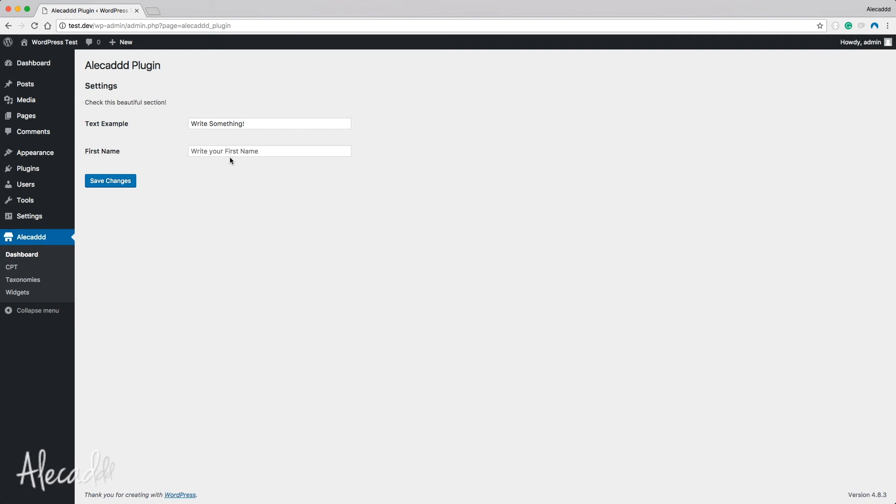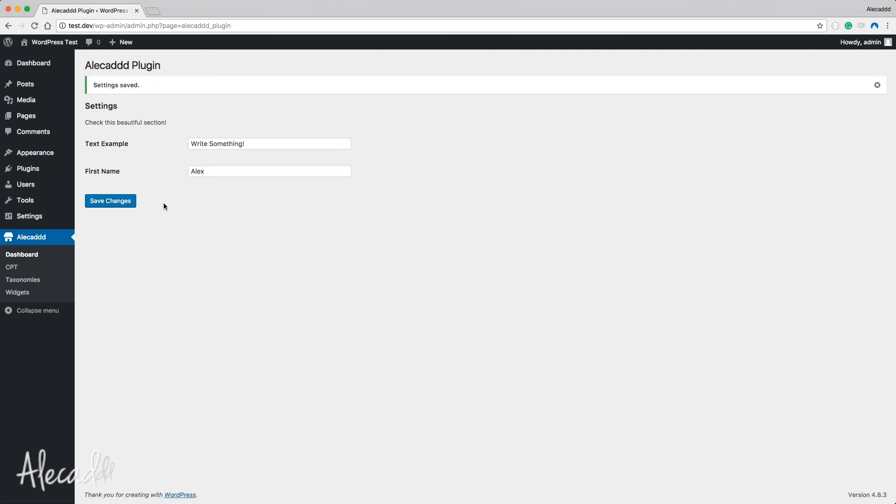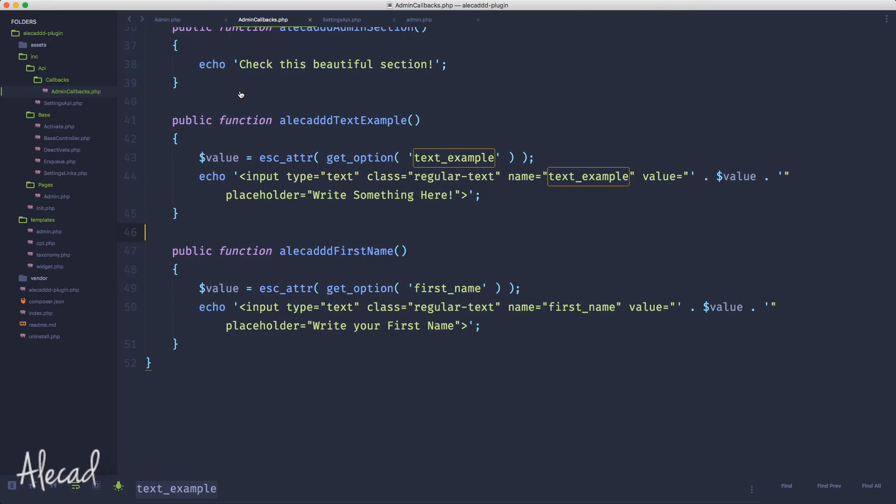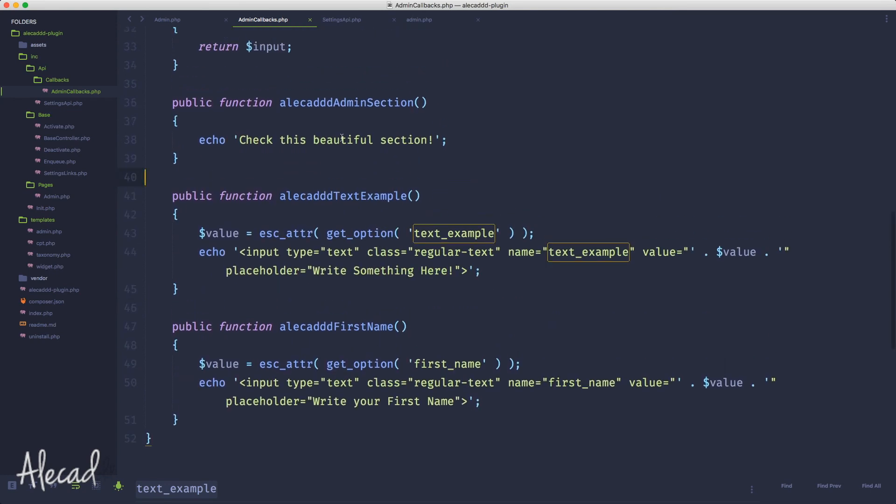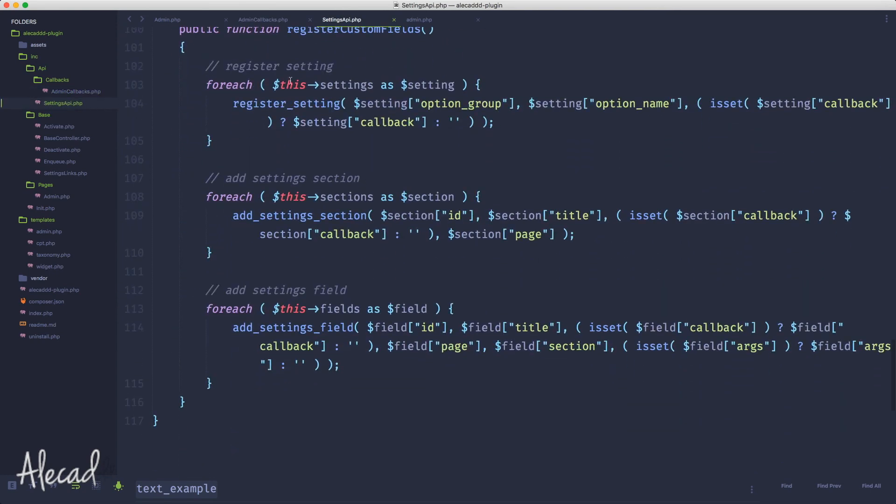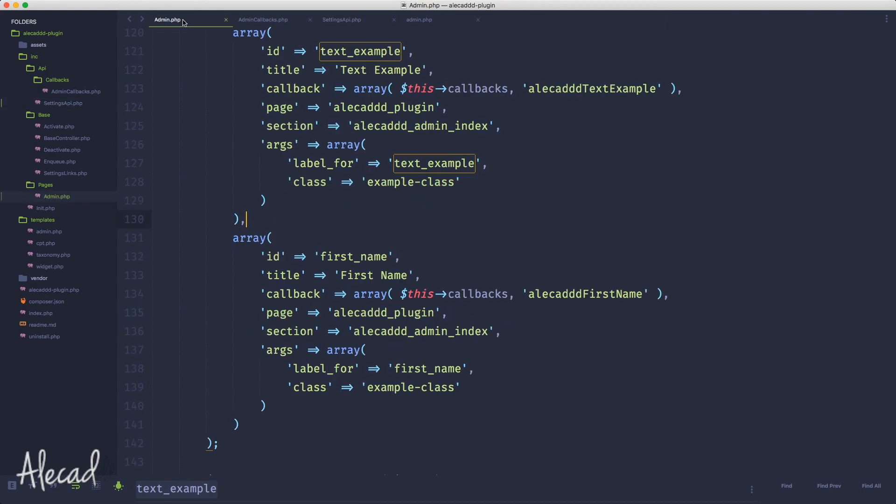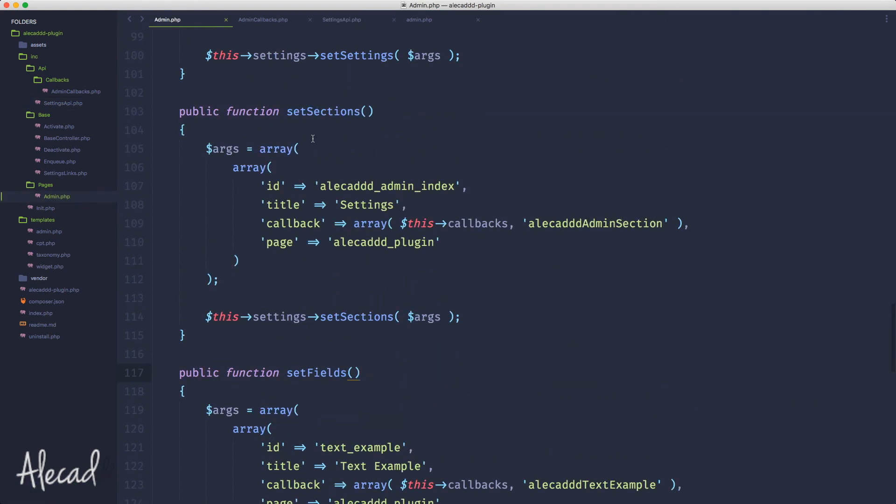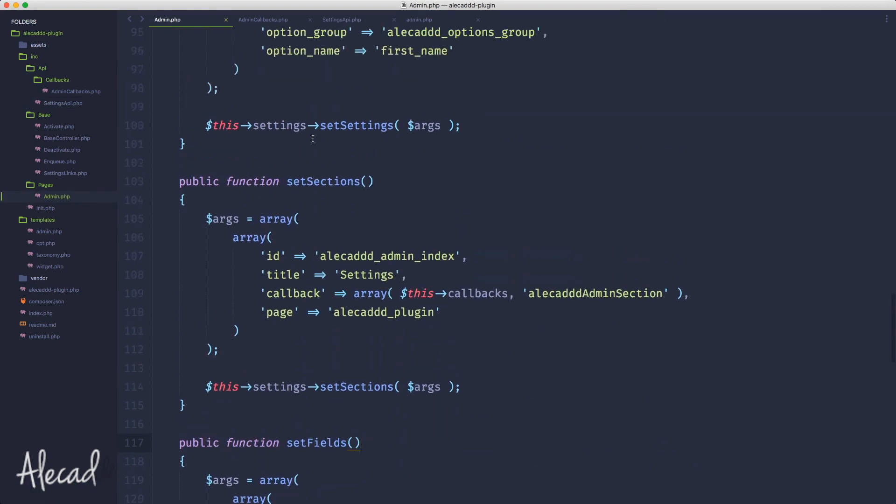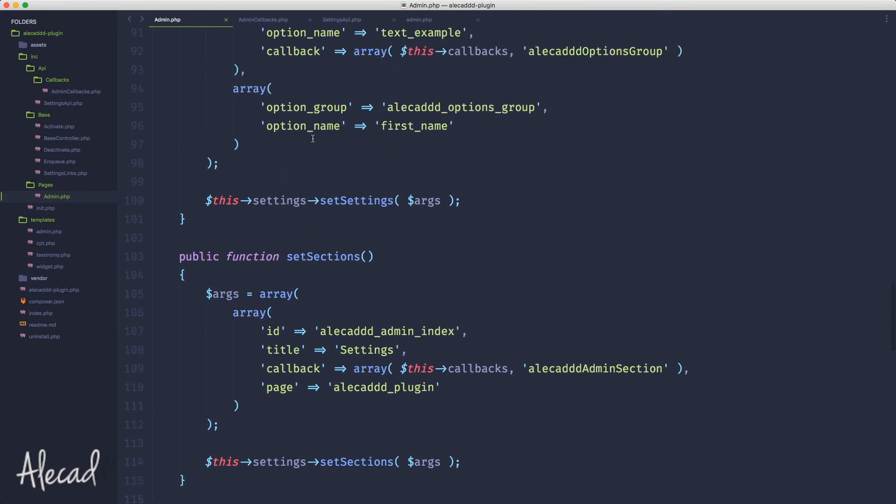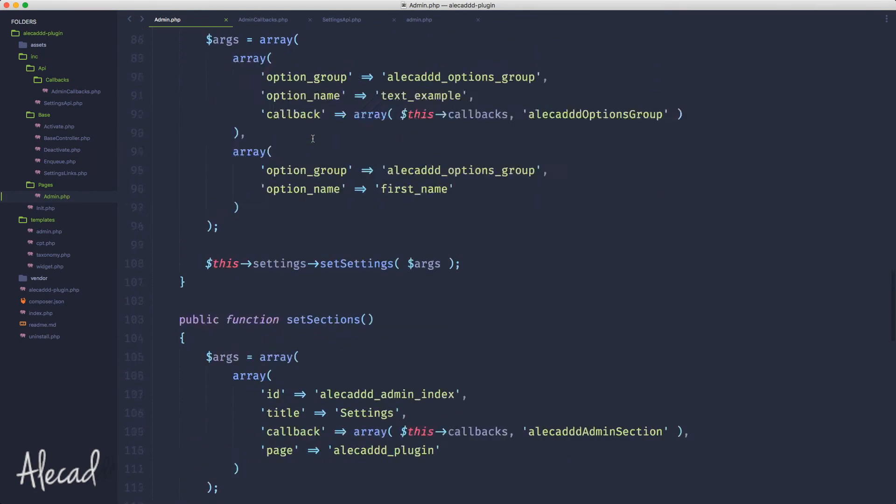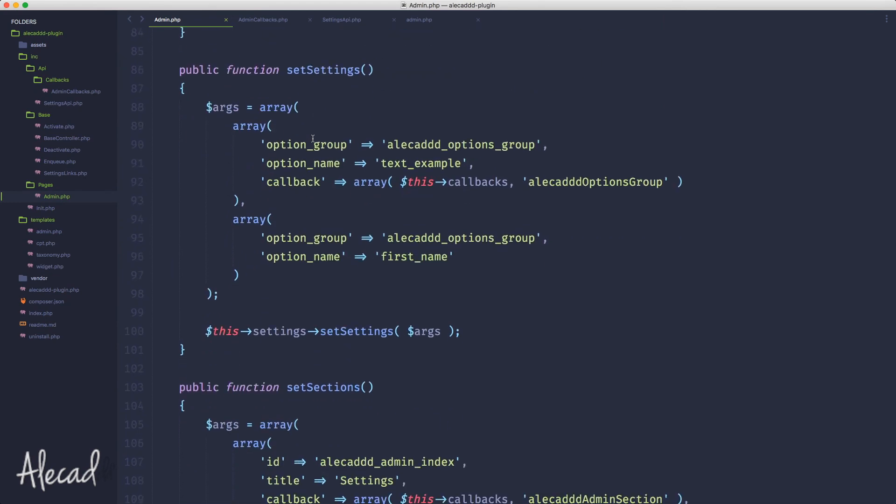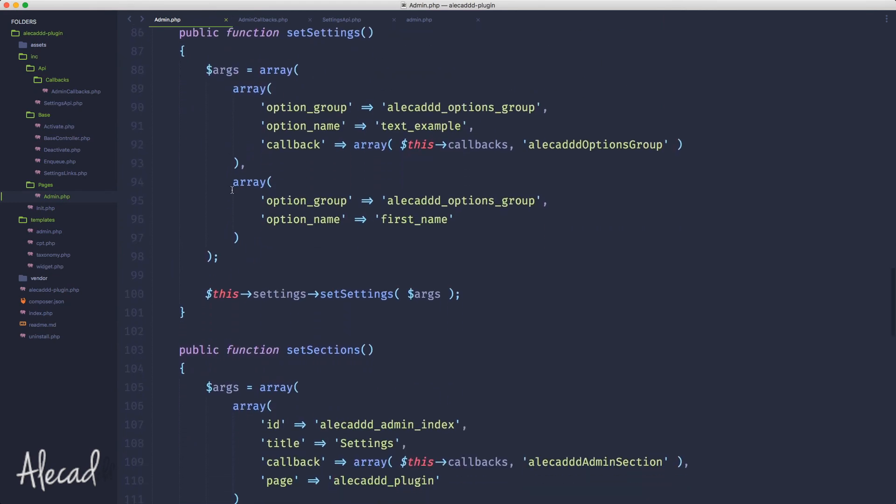And there you go. Now magically we have another field with all the settings that we specify. So the first name that will write your first name placeholder. And if we write, for example, Alex, and we save changes - changes are saved. So as you notice, all the things that we did before were super complicated and super long, but we did them in order to have a settings API interface in order to programmatically and dynamically generate all the custom fields by using those methods as a bridge to tap the settings API.